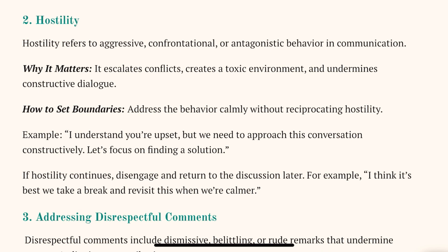Let's focus on finding a solution rather than getting involved in a conflict.